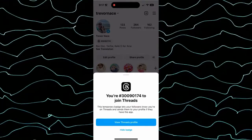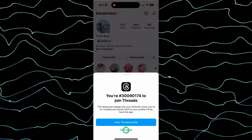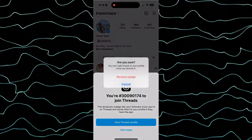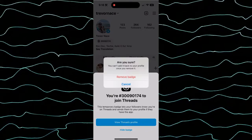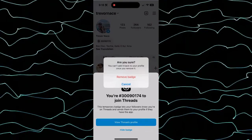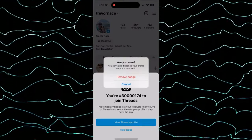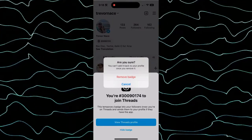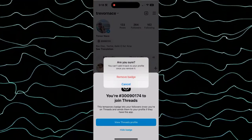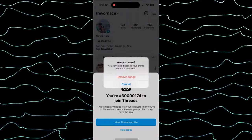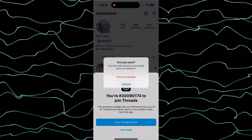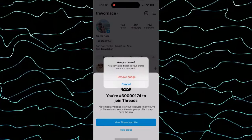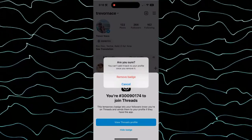Keep in mind, there is the hide badge button at the very bottom. However, it says: are you sure? You cannot add this back to your profile once it's removed. I've gotten some questions — once you remove it, can you just recover it? Can you get that Threads badge back? And the answer as of now is no. Instagram just does not allow you to get it back in any way.